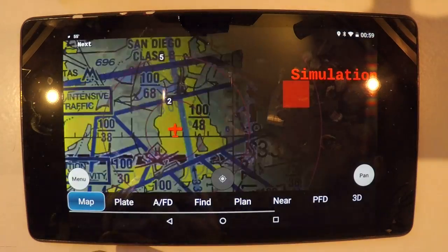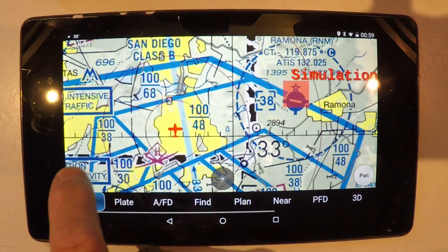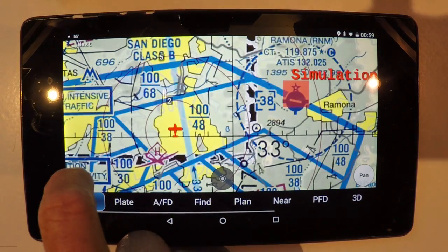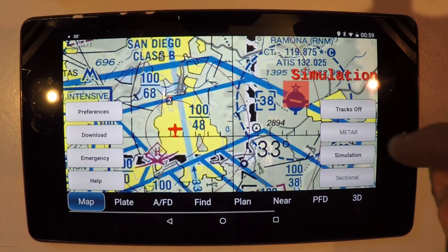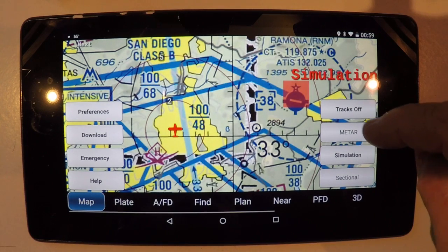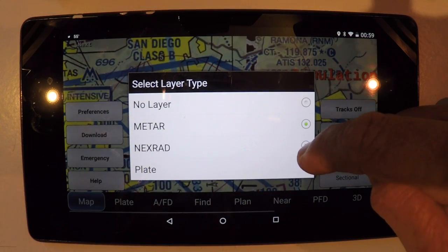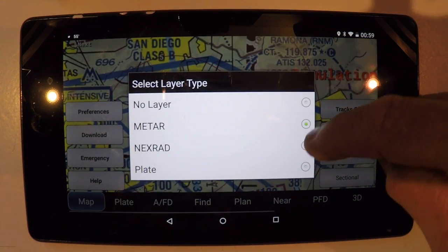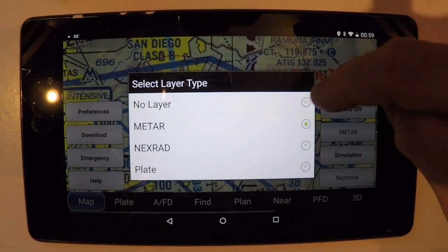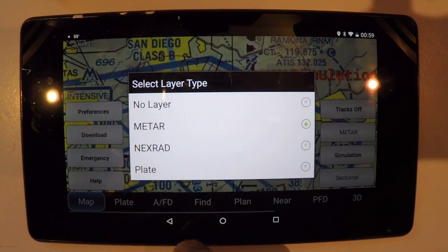Alright, let's determine what layer you want to display. Currently I'm displaying the METAR layer, but if you want to go to the NEXRAD layer, you can do that, or choose no layer at all.